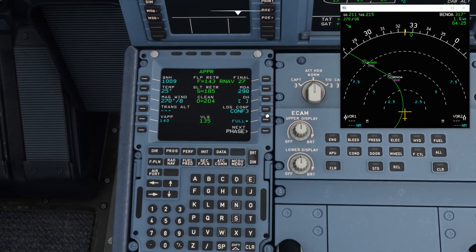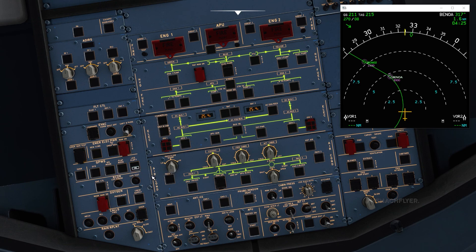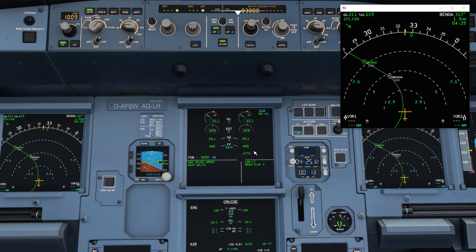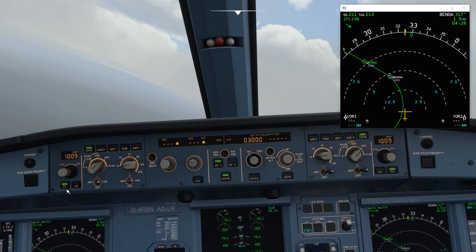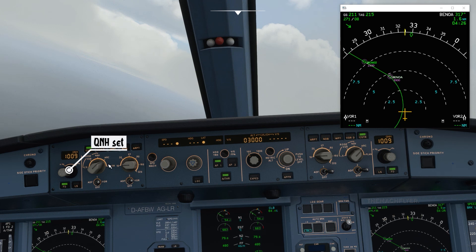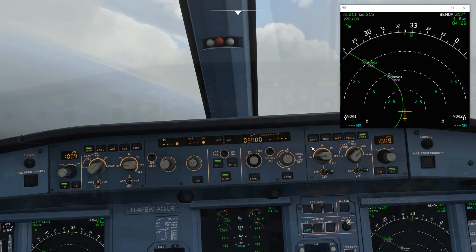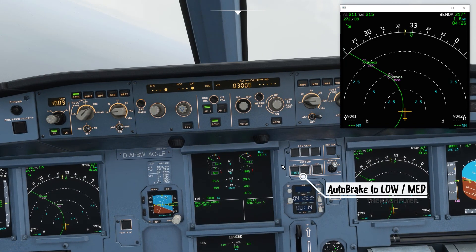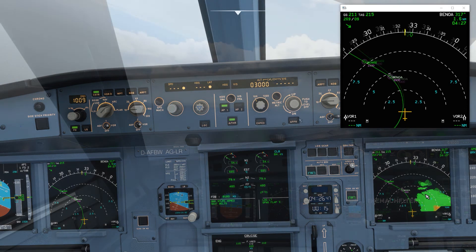Once configuration 3 for landing is selected, on the overhead panel under the GPWS panel, select landing flap 3 to ON so the GPWS will not trigger on approach. We have GPWS flap 3 shown on the ECAM. On the FCU, we have speed managed and NAV managed with 3000 feet set. The setup is the same as for an ILS approach except we do not press the ILS button. Set autobrake to low or medium, and terrain on ND is on.